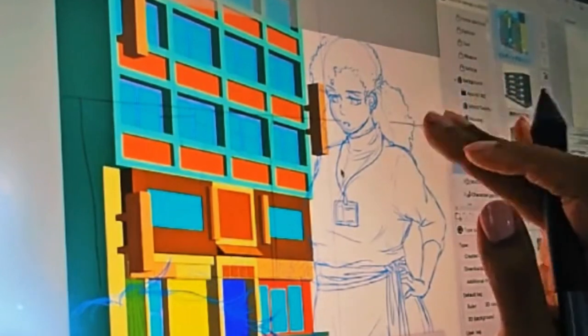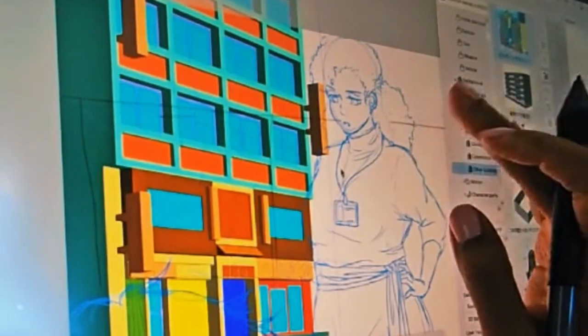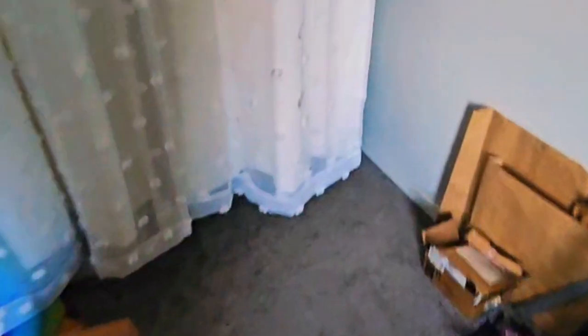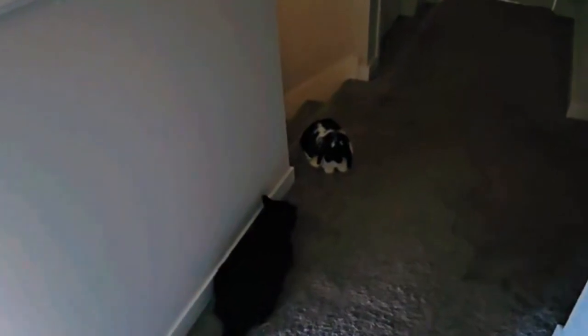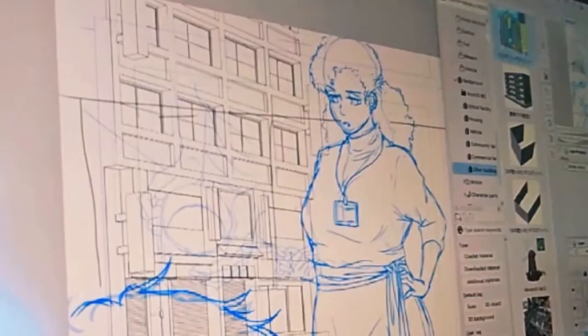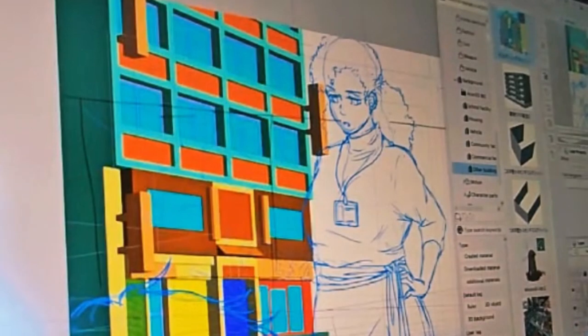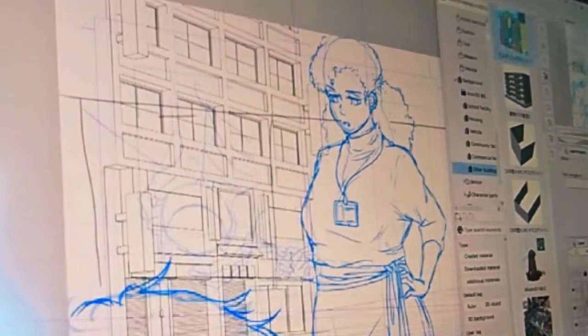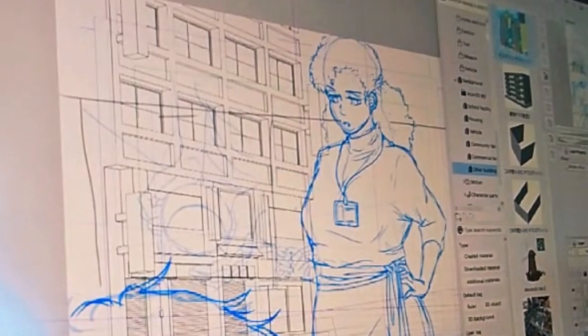My rabbit Wilbert came upstairs — there are cords up here — so I had to get him to go back downstairs. Sorry about that!